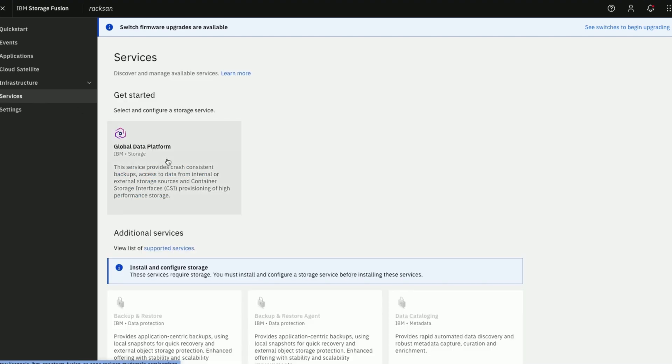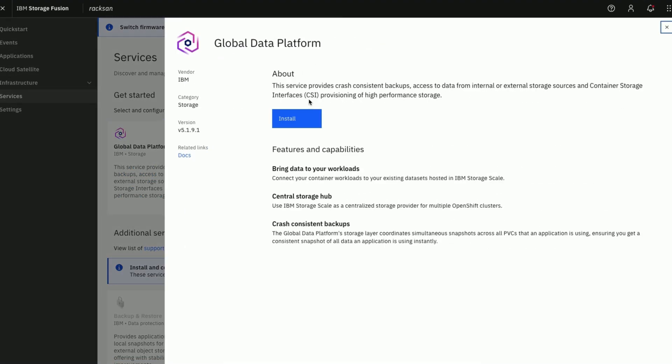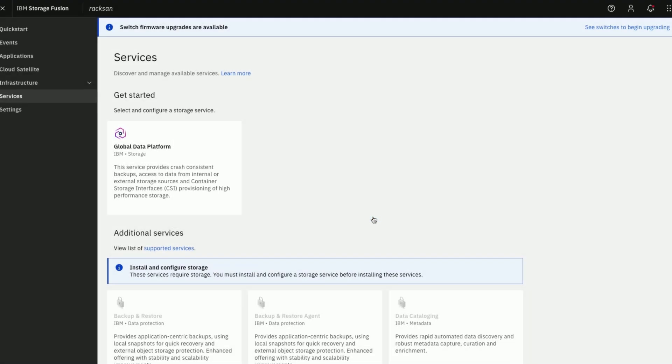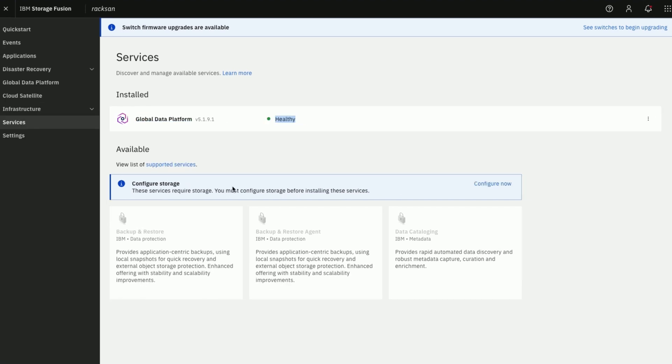Now with the 6 nodes configured and healthy we will go ahead and install Global Data Platform from the Services menu. You would see the status of the Global Data Platform installation on the user interface. Wait for it to be healthy. When the Global Data Platform is healthy we can go ahead and configure storage.